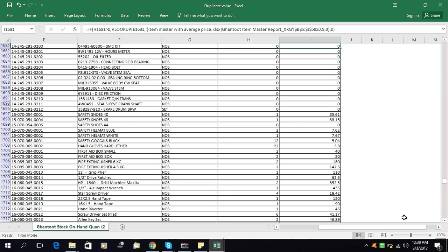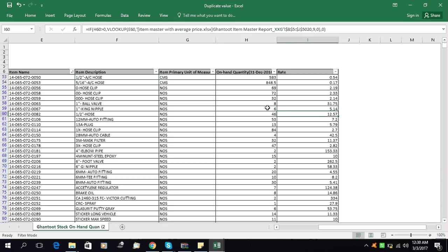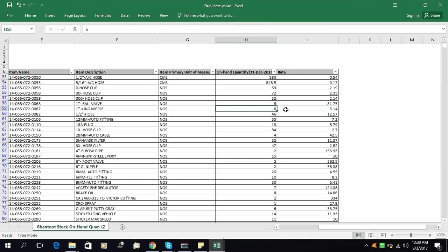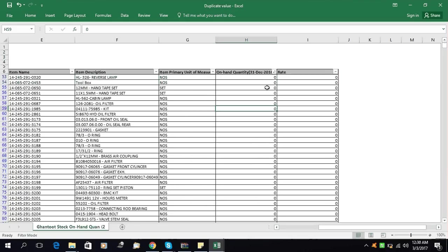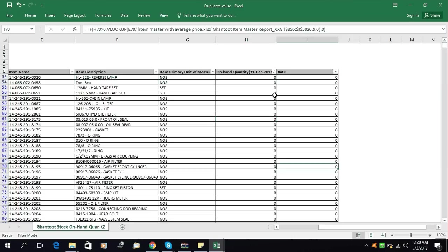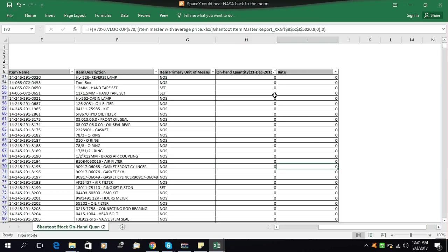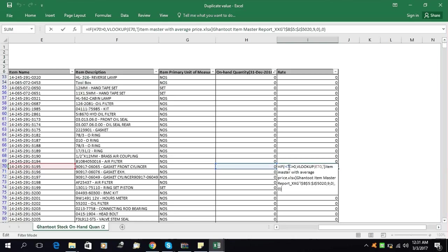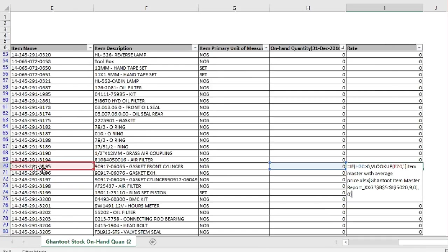I will sort it smallest to largest to show you. See — these are zero, and the system does not give any rate because we told the system: if the quantity is zero, we do not need the rate. The formula says if this is greater than zero, then we do VLOOKUP; otherwise zero.